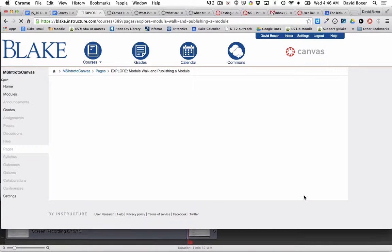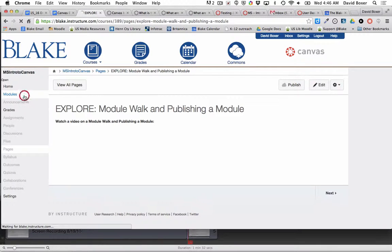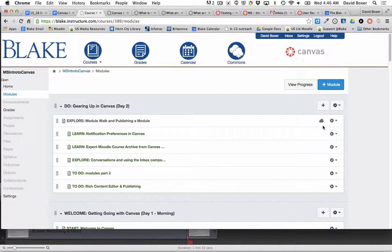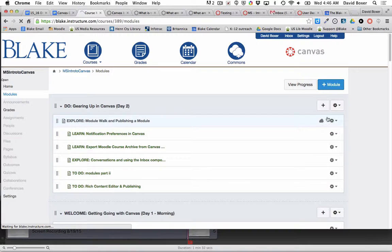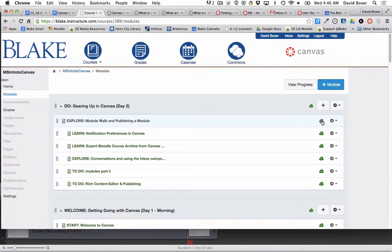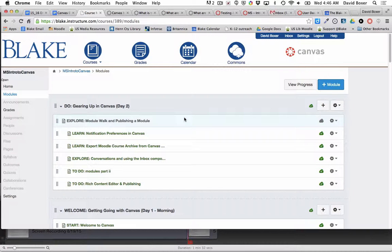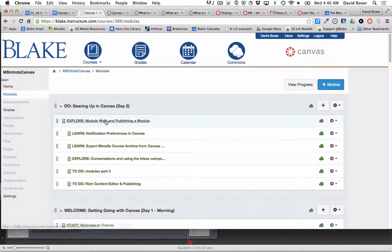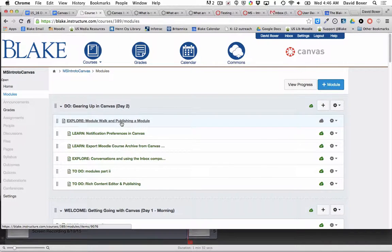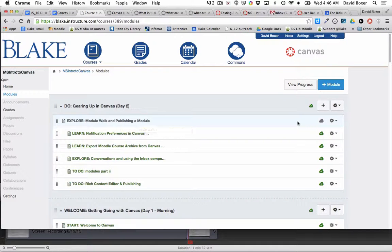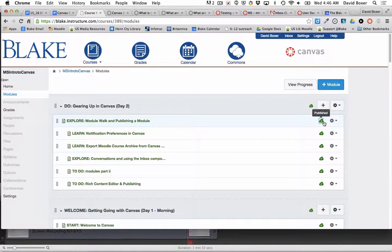I can see that back in my modules view there is a little dark gray cloud, and the color of gray means that it is an unpublished module tool and an unpublished content page in my module. Students won't be able to see it until I hit that little cloud mark to publish that module.